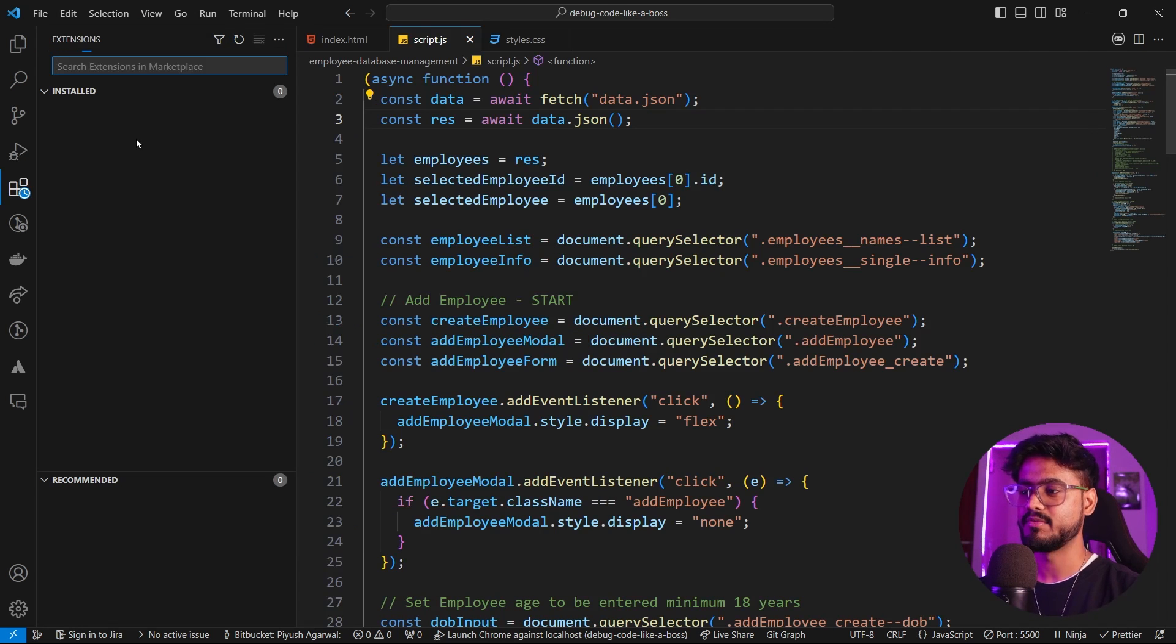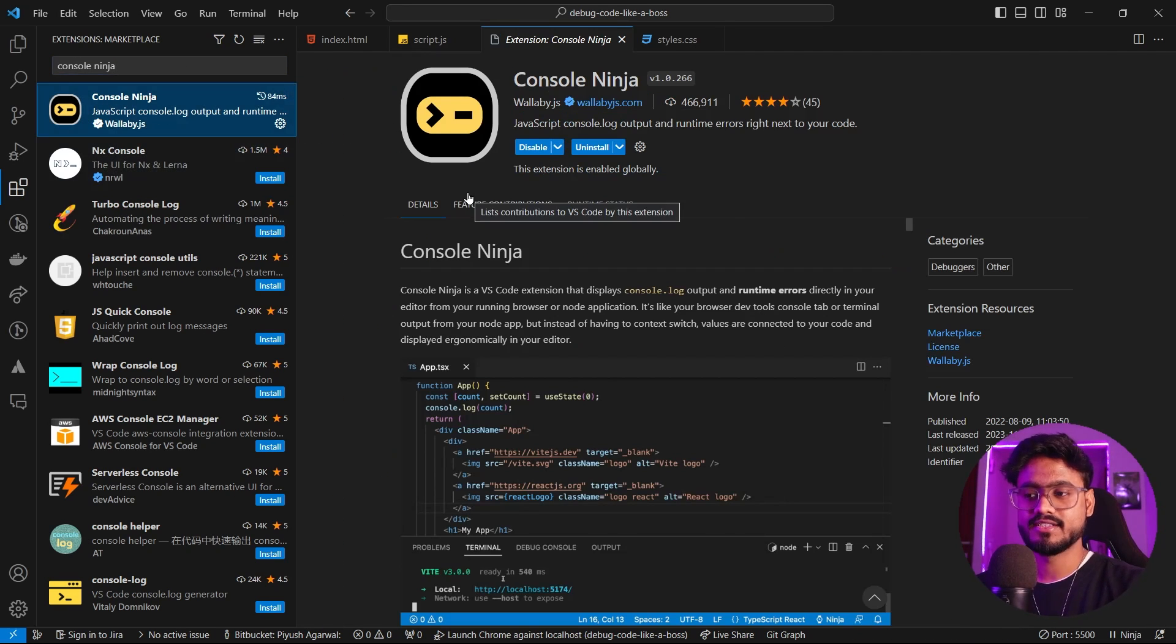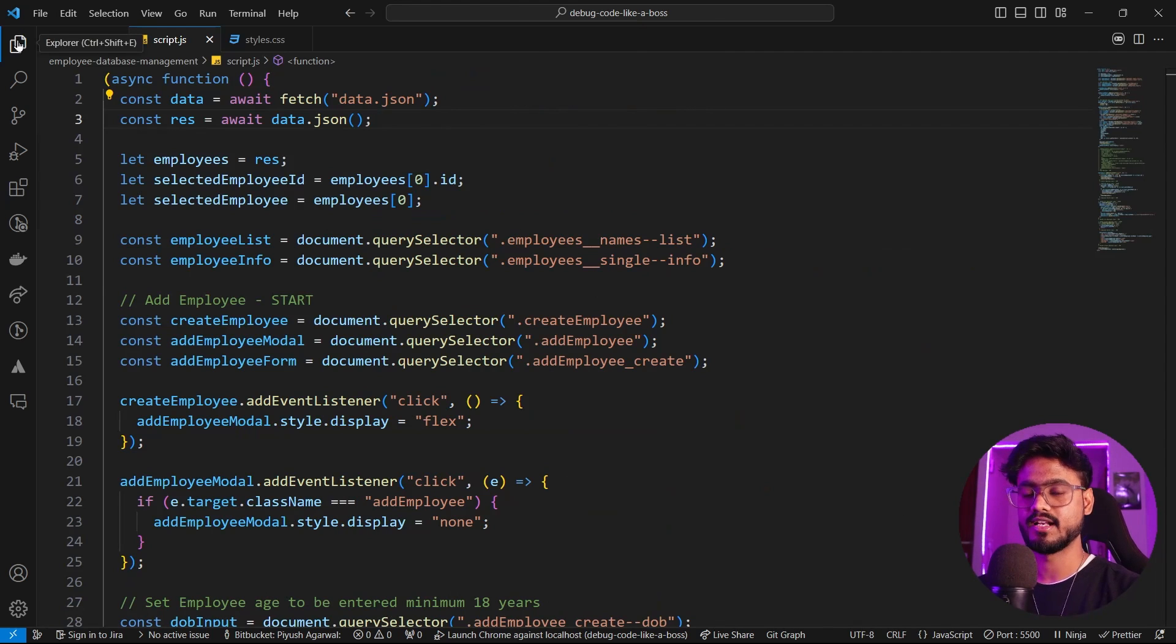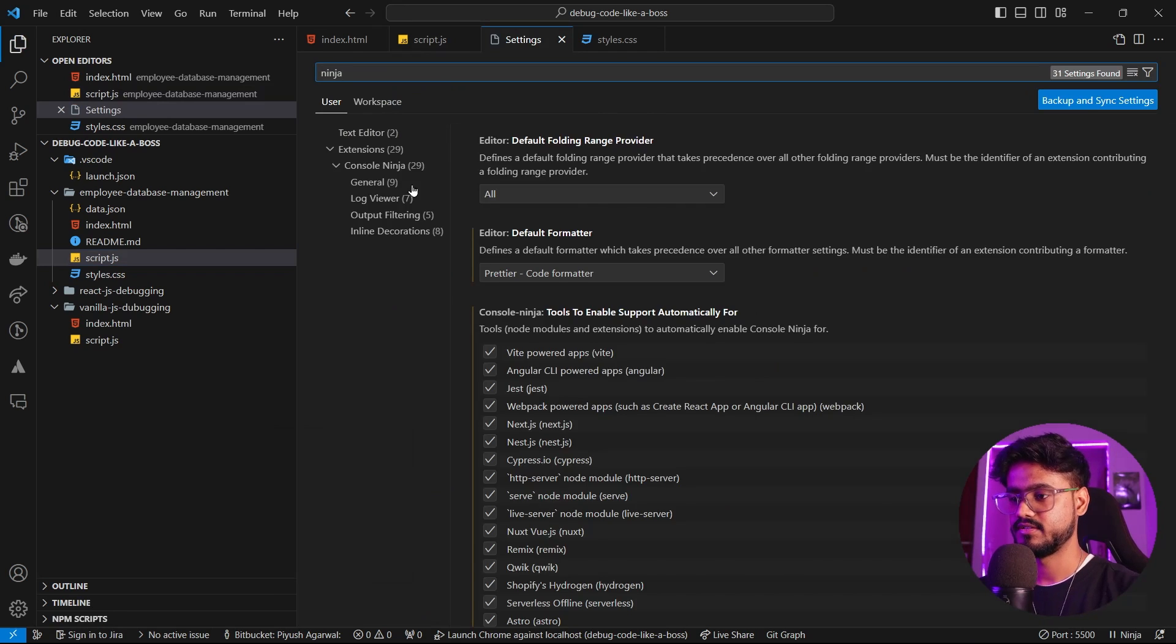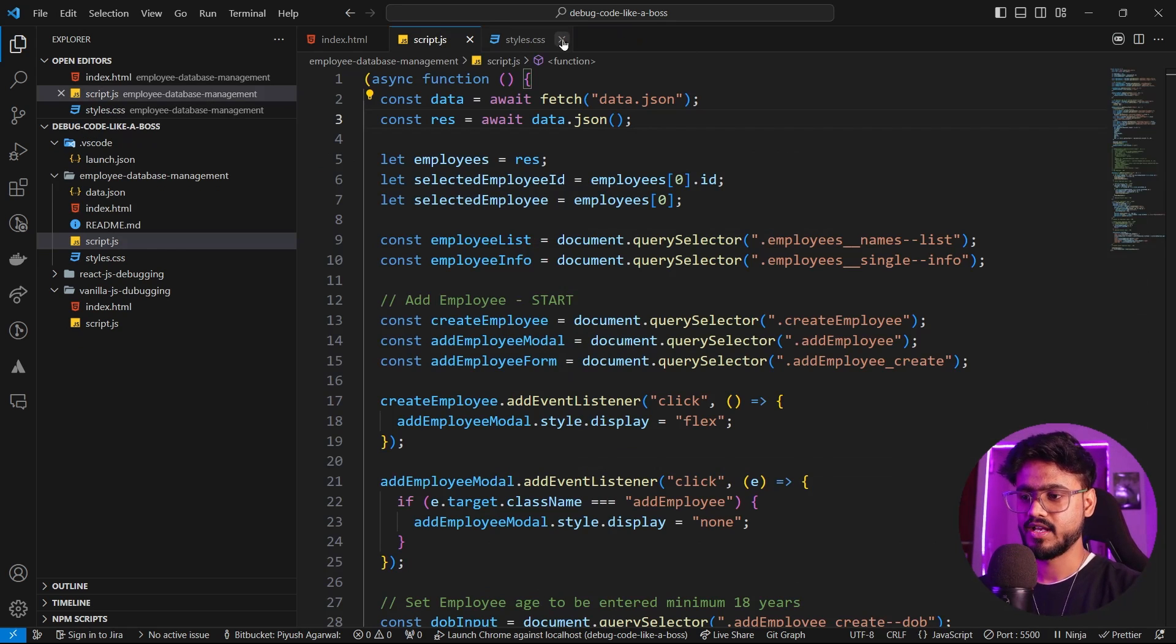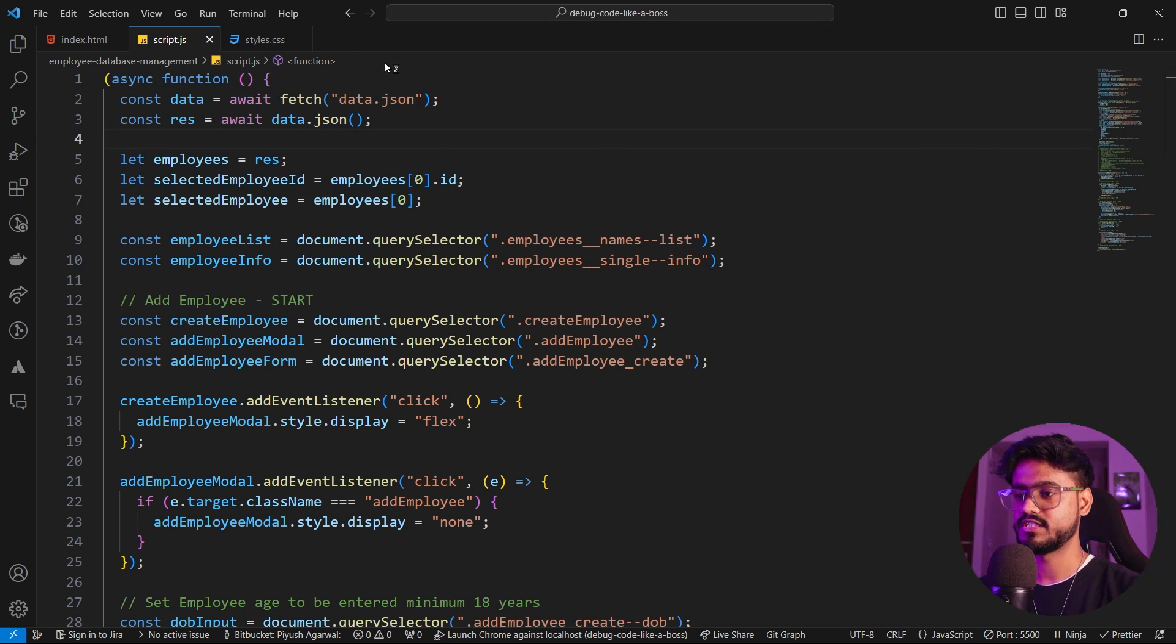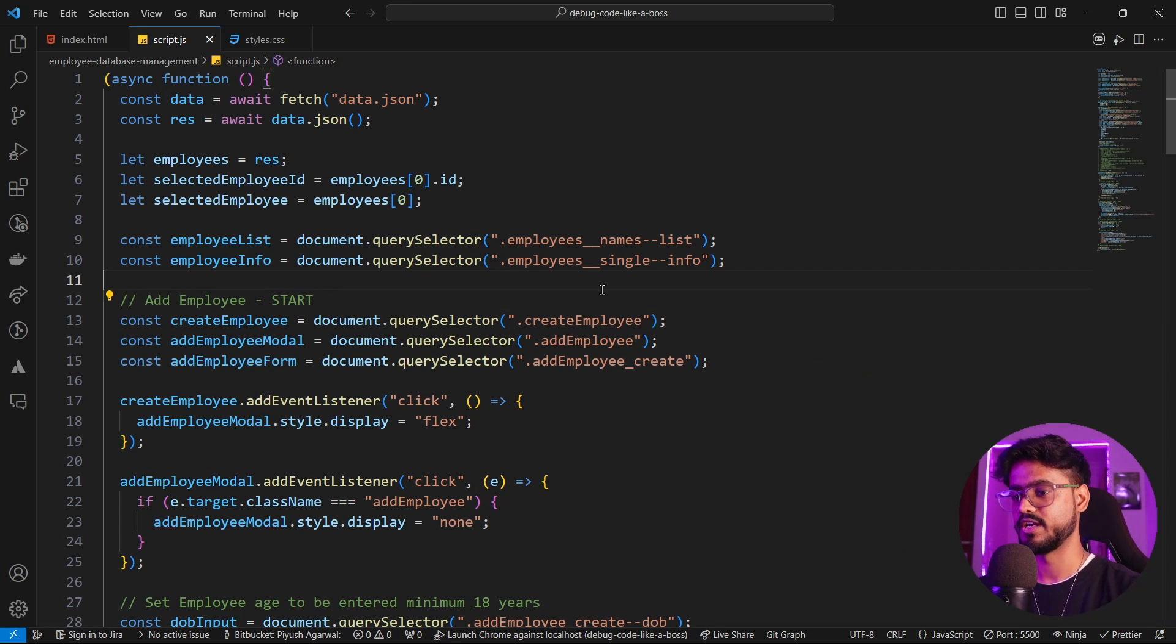I'm going to go to my extensions tab and search console ninja. And I've already installed this extension. You can click on the install button to install this extension. Also one more thing, if you're using the live server like me, you have to enable one feature. If you go to settings and search ninja, click on general and tick mark both of these check boxes if you're using live server and restart your VS code. Now notice, I have my application up and running and I'm going to click on this ninja icon and click on start console ninja. And it has successfully started. When you see this I button, this means that console ninja is successfully running and receiving runtime logs.